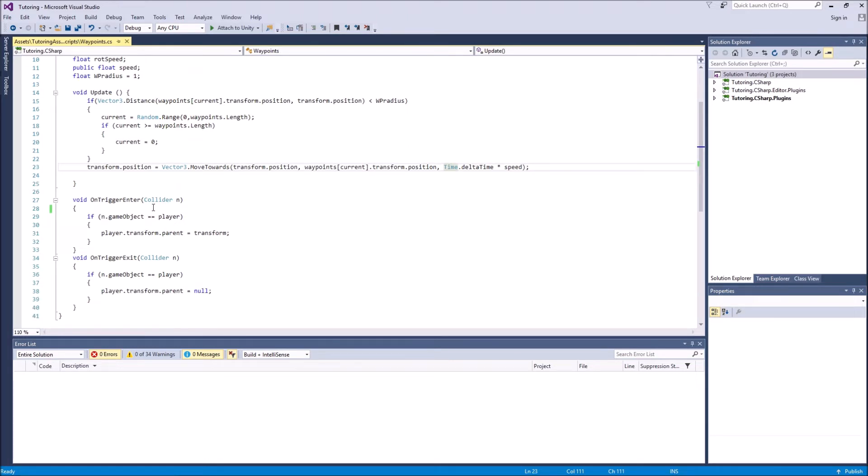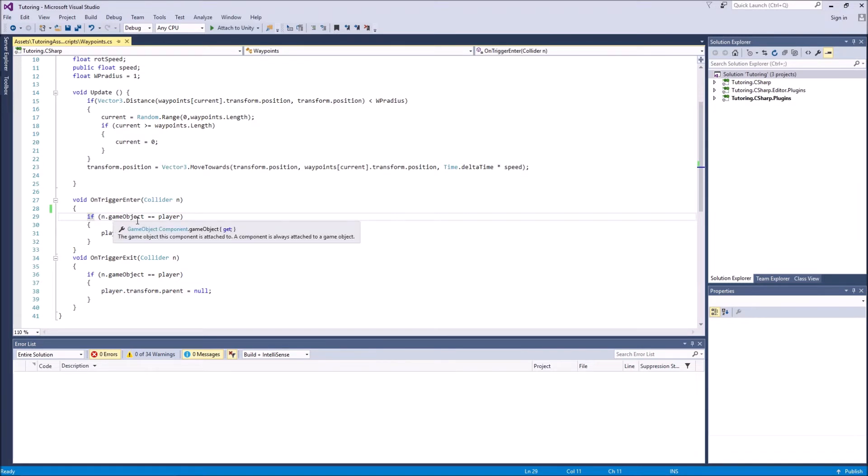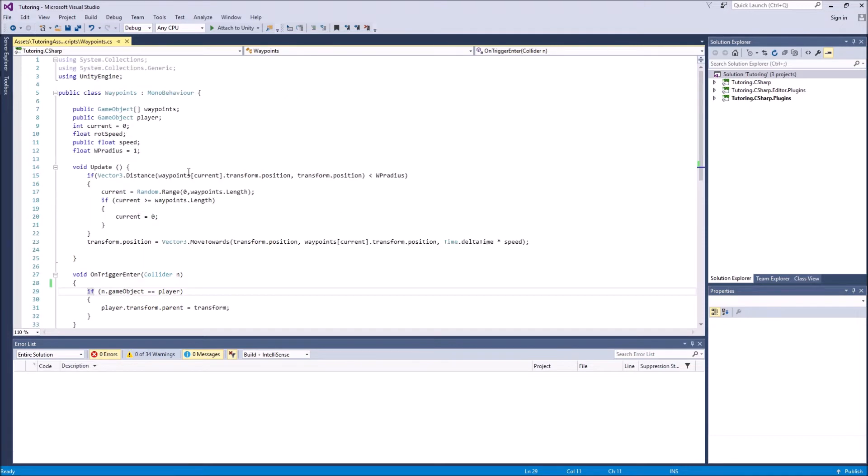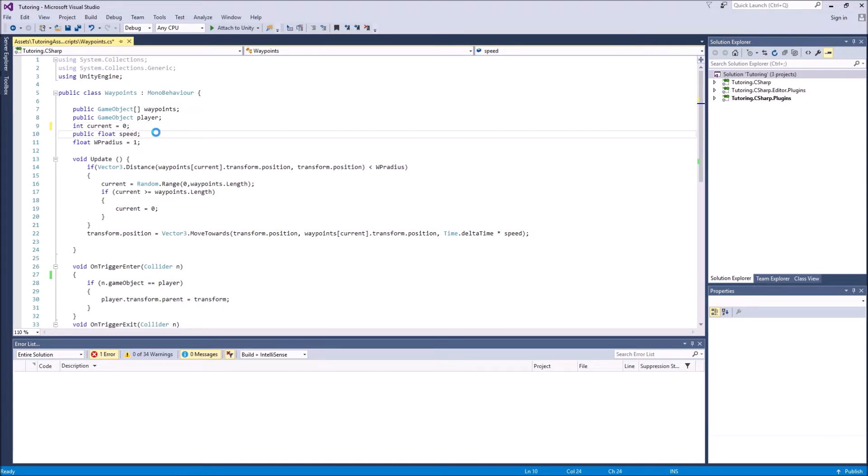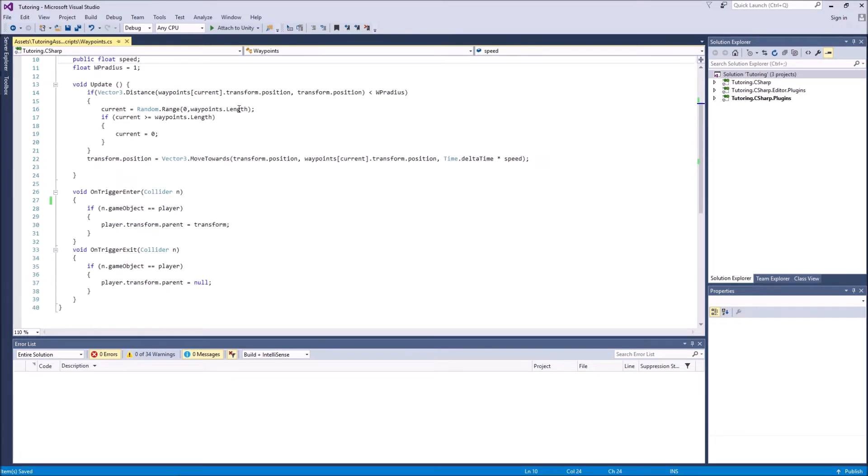Next we have void on trigger enter, collider n. Just figured out something, sorry for the change. We can delete this because it's not used anywhere in the project. This was used in the last video. I thought it was used somewhere over here, but nope. So never mind, you can delete that. Or the script will be on GitHub, you can download it, pretty simple.